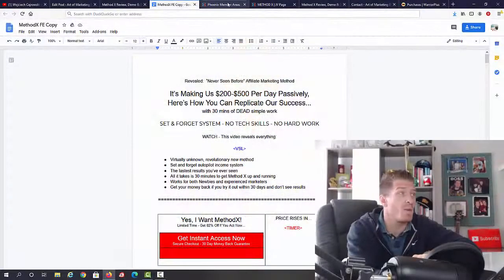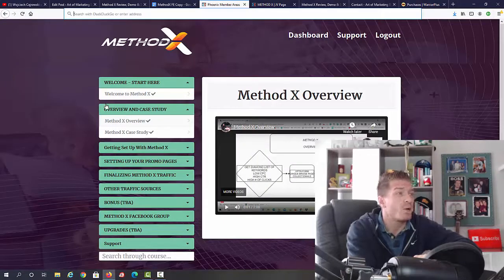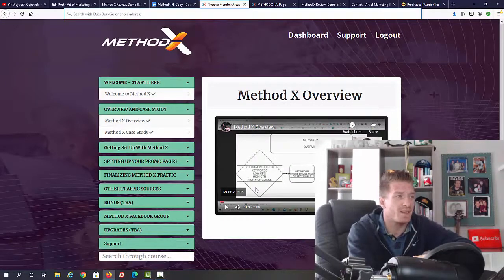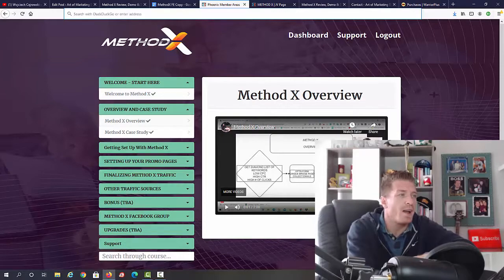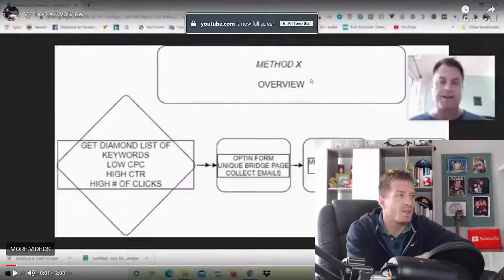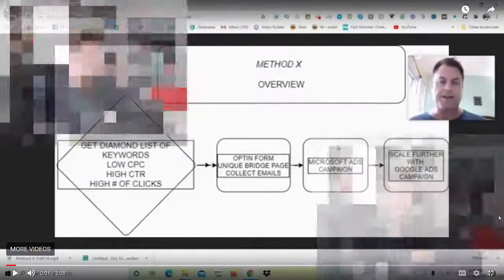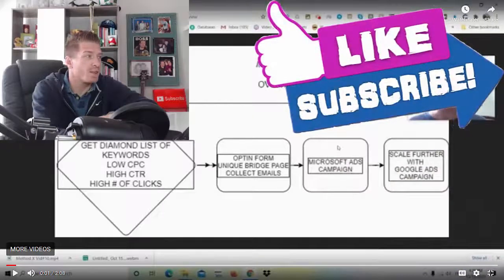Let's show the inside of the members area right now. This is how it looks like. As you can see, we have the method overview and this is actually what I wanted to show you. I'm going to make this bigger for you to see this overview chart right here.